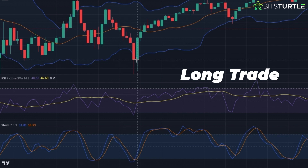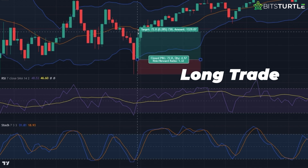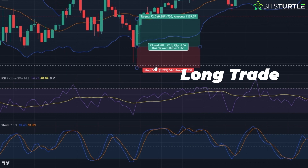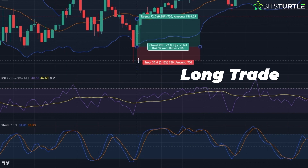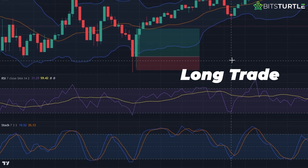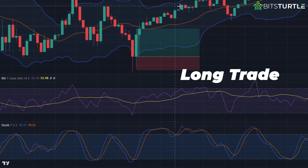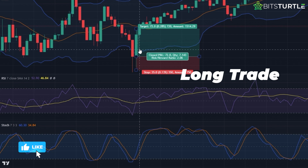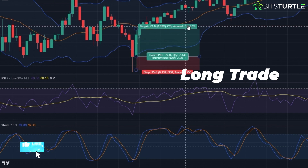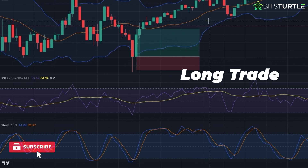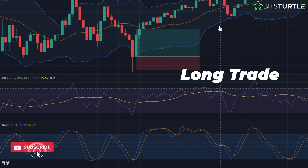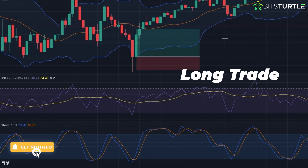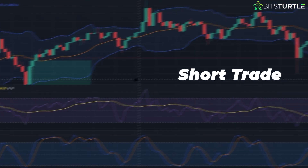Place the stop loss below the Bollinger Band's lower band and set the profit target at the middle band. You can also place your take profit at the upper band of the Bollinger Bands, but this will have a higher risk of not being reached because the middle band acts as a resistance level. Most of the time, the price stops at this level.